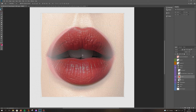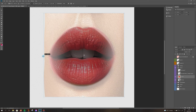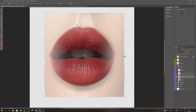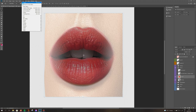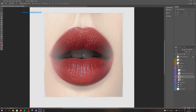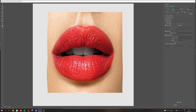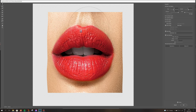Let's shrink the layer a little bit. You can see the shape is a little bit off, so we're going to go back to Filter > Liquefy and move the cupid's bow to the left side a little bit more.